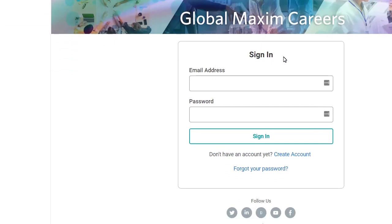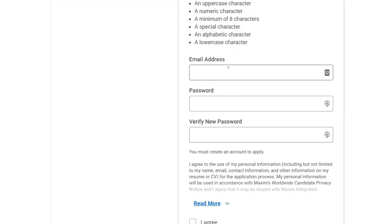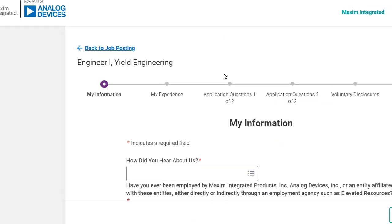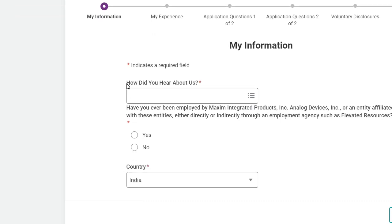First you need to log in. If you haven't created an account, click on 'Create Account.' Fill up your email address, password, and verify password, then click 'I Agree' and click 'Create Account.' Once you click on create account, you will see this interface where you first have to select how you heard about us.